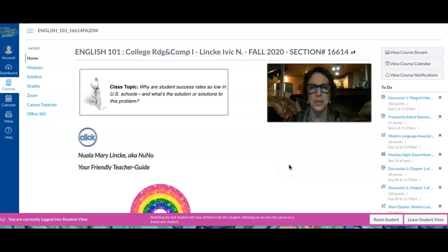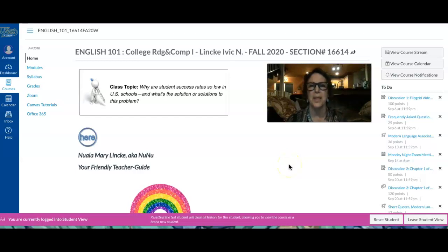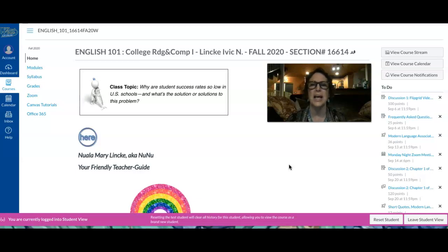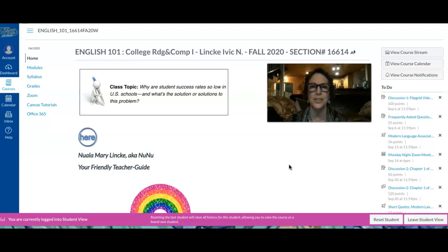Hello and welcome to English 101 College Reading and Composition 1, also known as Freshman Comp. This is the course in which you learn to write a college-level research paper or a college-level essay with research aspects.